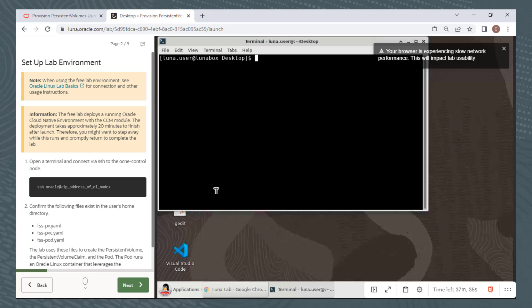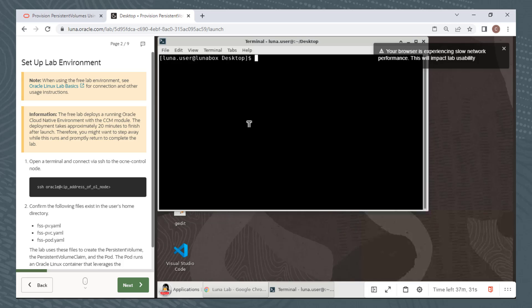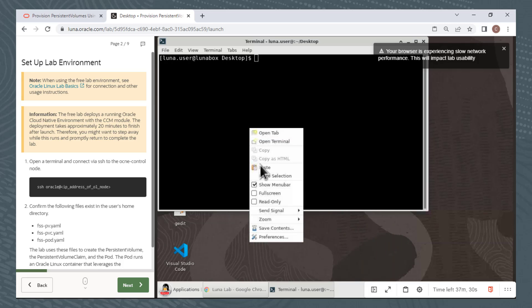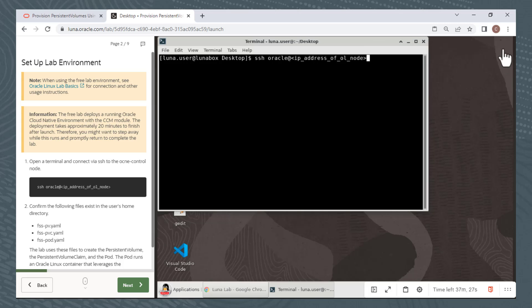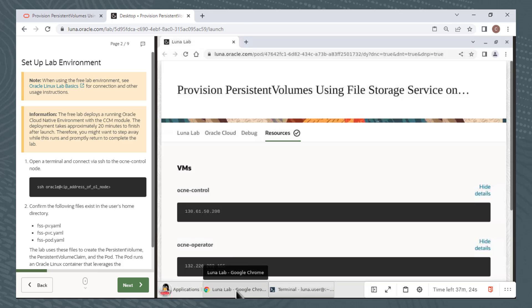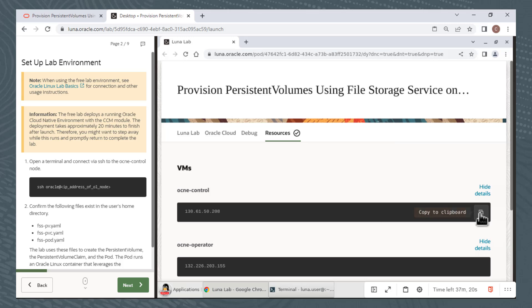Commands in the lab steps can be copied and pasted into the terminal window. I'll click on the end of this command box to copy this command to the clipboard. Then I'll right-click in my terminal window and paste. I'll dismiss this information box so I can see my command in the terminal window. To get the IP address for the ocne-control node, I'll click on the Lunalab tab here to open the window. I can copy the IP address by clicking here.